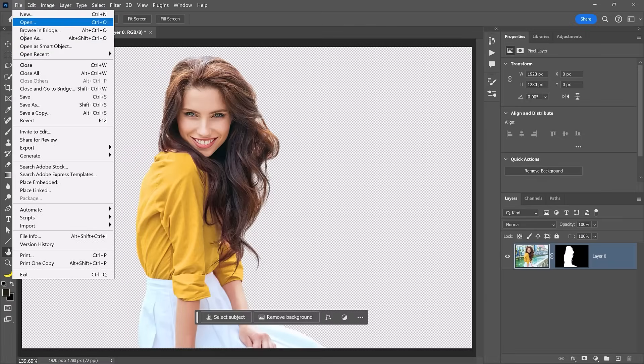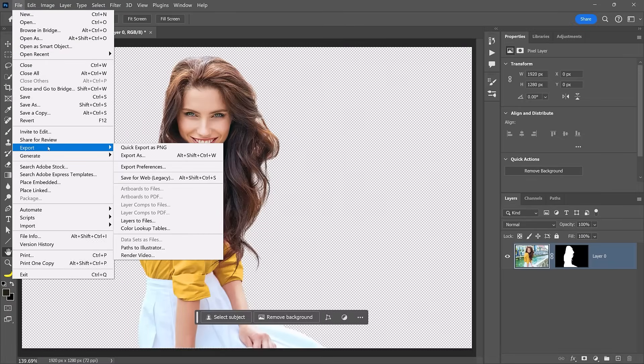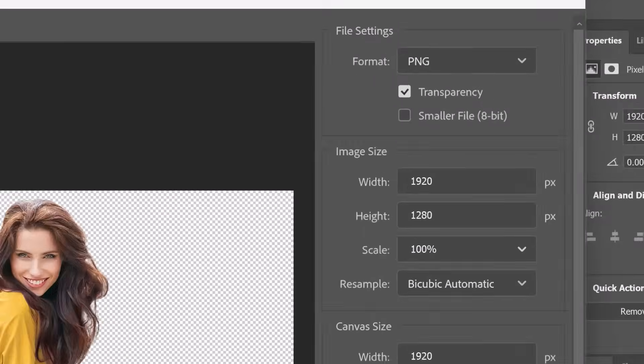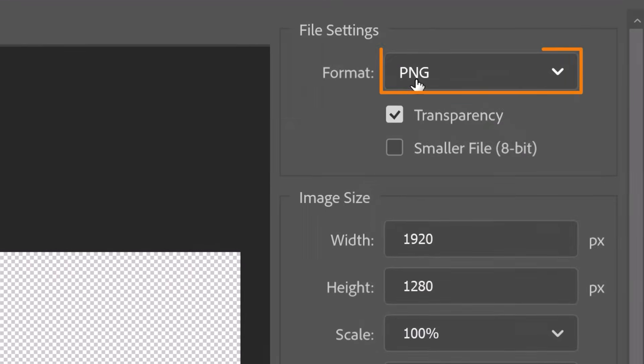This effect is subtle, but when you compare it to the original you can see that it makes a huge difference. Once you remove the background of an image in Photoshop, you can go into File > Export > Export As and export the image as a PNG to keep the transparent background.